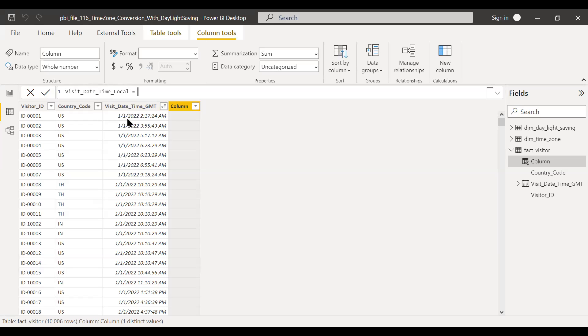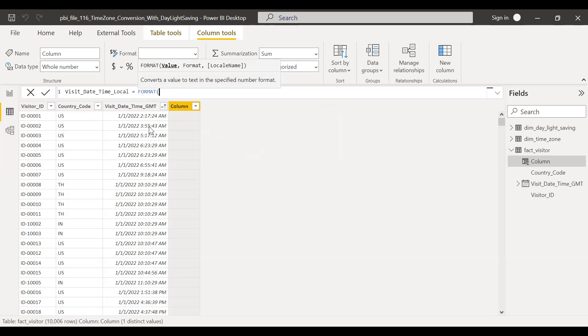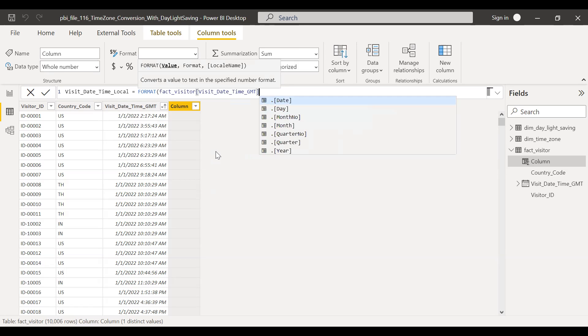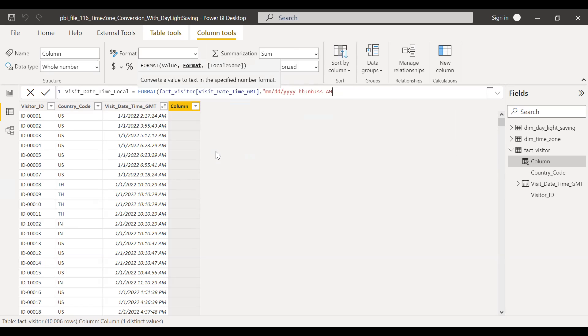So visit date time local. First thing is we need to convert this into a local. What I'm going to do is use a function called format. Let me use the format function. Format this visit date time GMT. I will format this month, date, year, and we have hour, minutes, seconds, and AM PM. So this is the syntax.